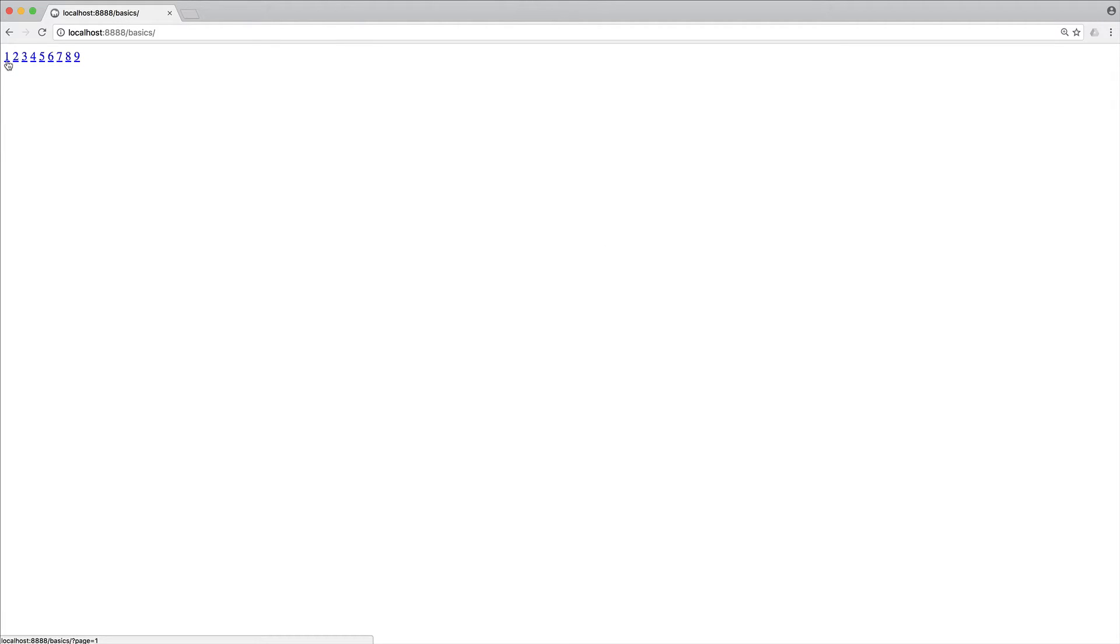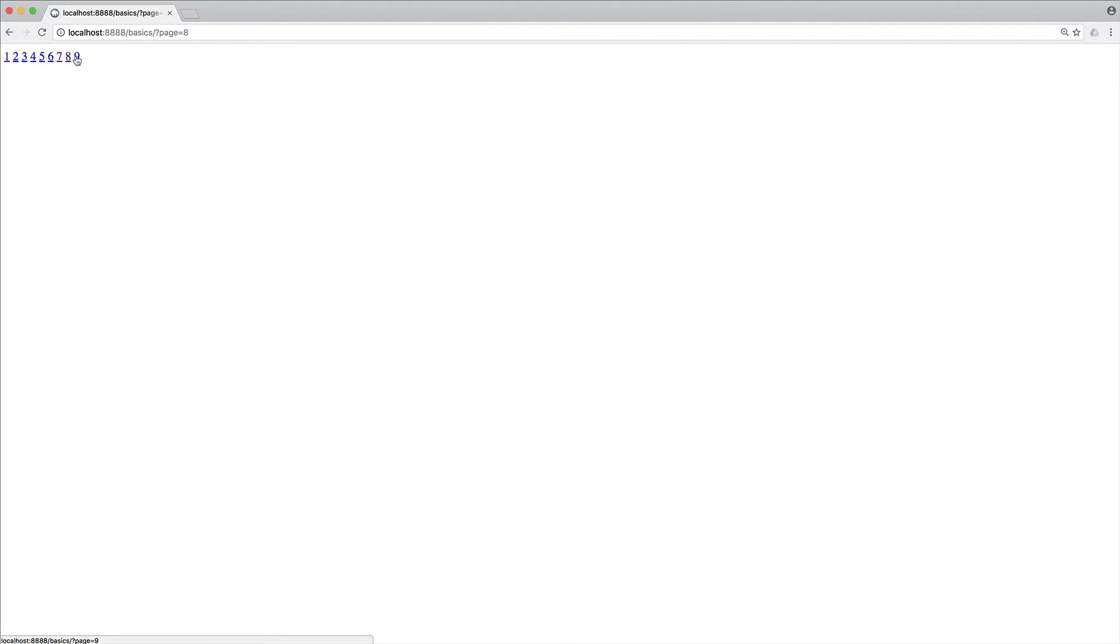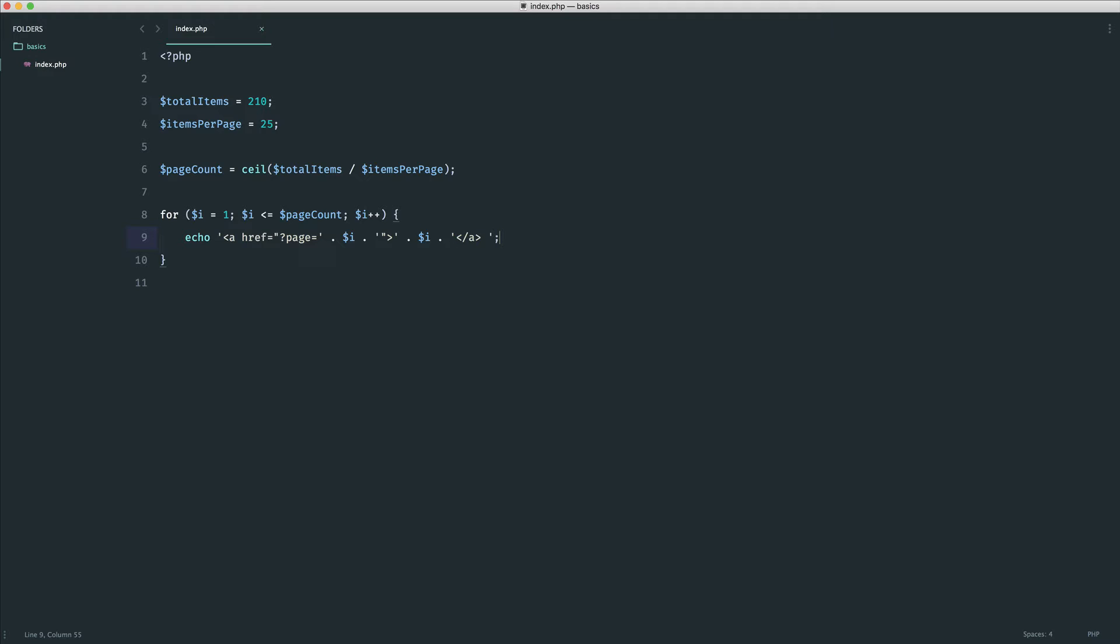OK, so if I click 1, you can see this goes through to page 1. If I click 7, that goes through to page 7, and so on and so forth. So if you were ever wondering how pagination worked, this is generally how you would calculate how many pages to show.